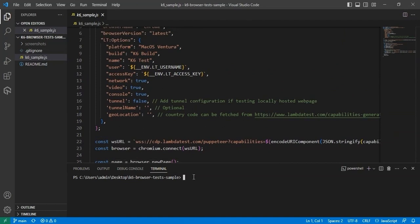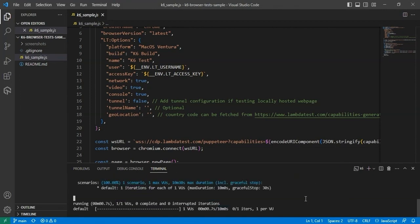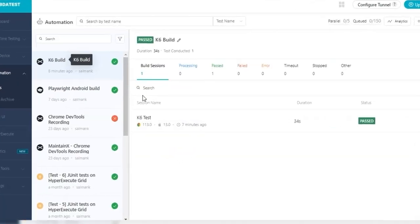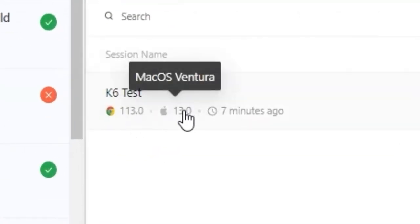To compile and run the script on LambdaTest, we will pass the K6 browser enabled command. Once you execute this command, navigate back to the LambdaTest automation dashboard. As you can see, the test ran on its target browser and operating system.